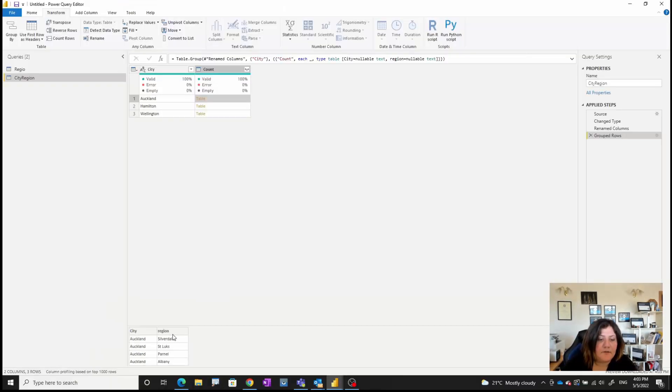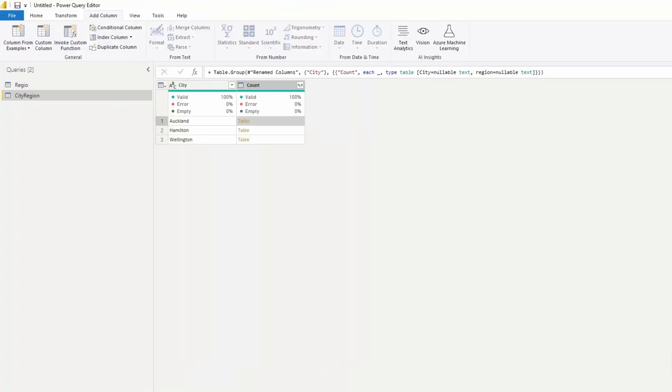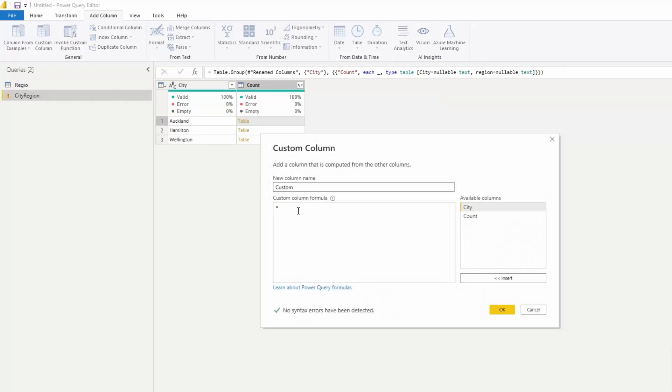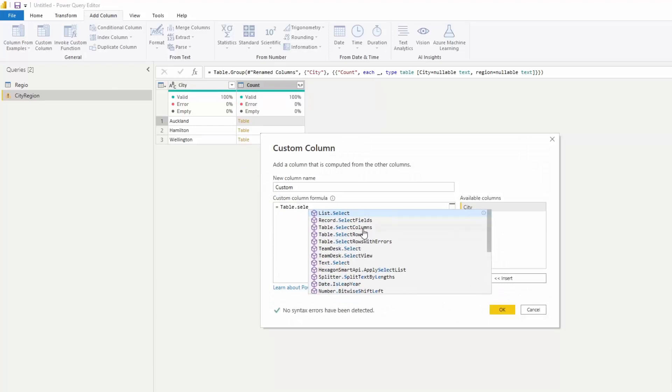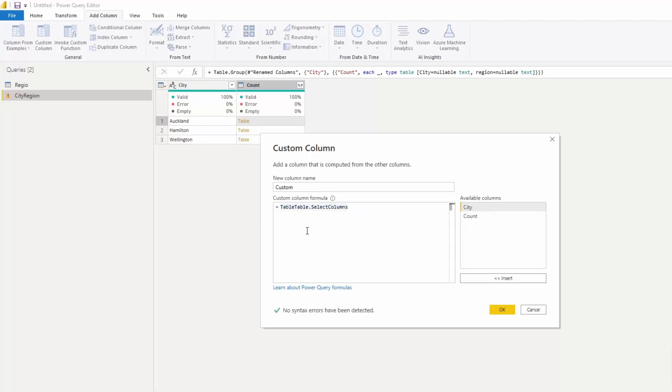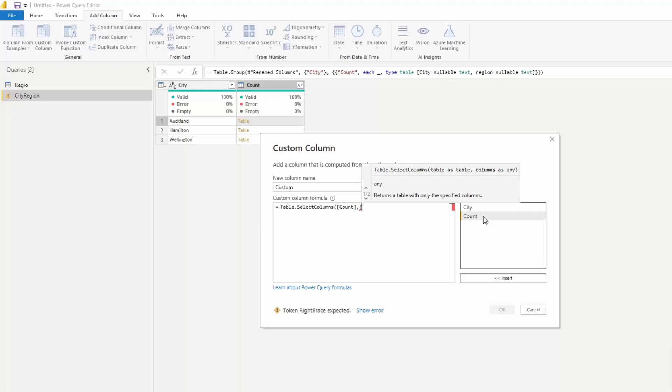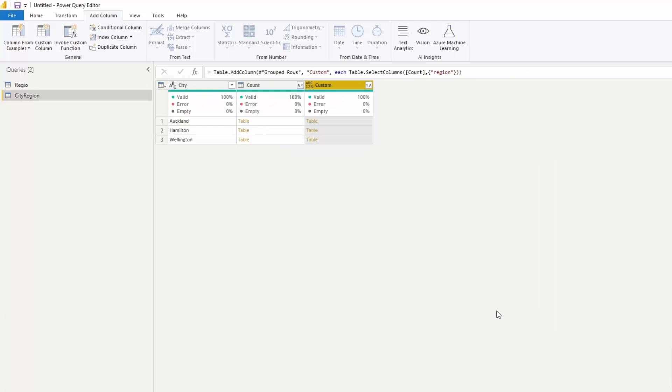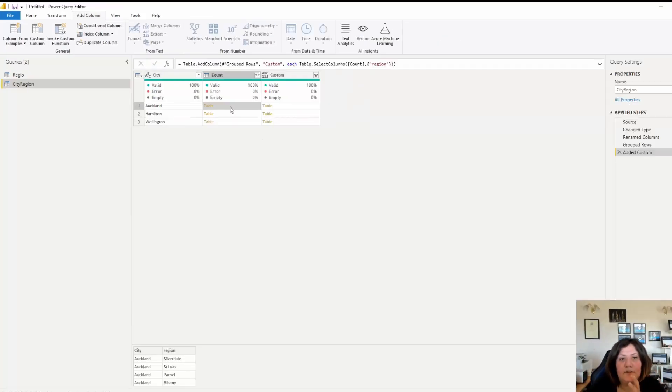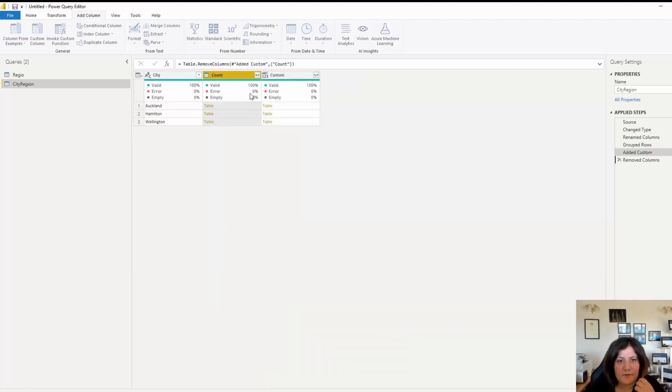To do that I'm going to add a custom column and I'm going to select only the region from here. I'm going to create a custom column and here I use the function Table.SelectColumns. Just be careful - sometimes 'table' will be written double, so you need to remove them. I'm going to get it from the count column where I have the table, and under that I have the column name 'region' and I'm going to extract that one. Now in the previous one I had city and region, and here because I have just one column, I have just region, so I can delete the previous one.